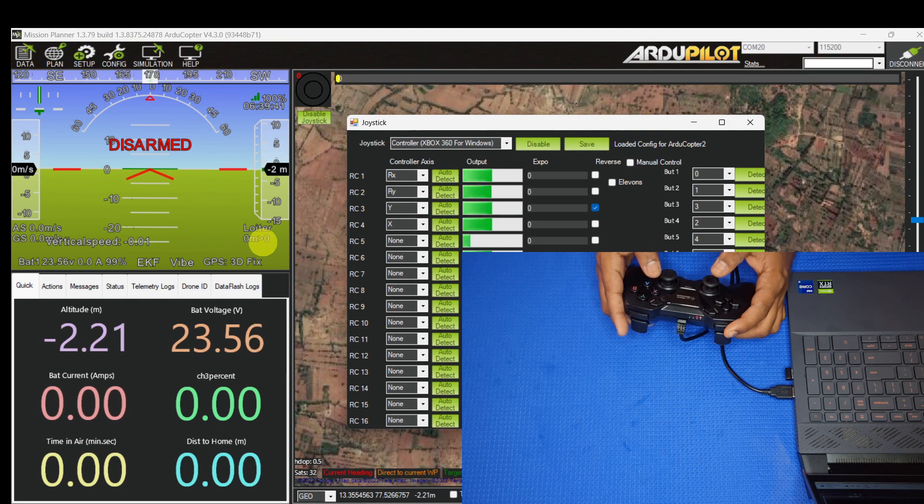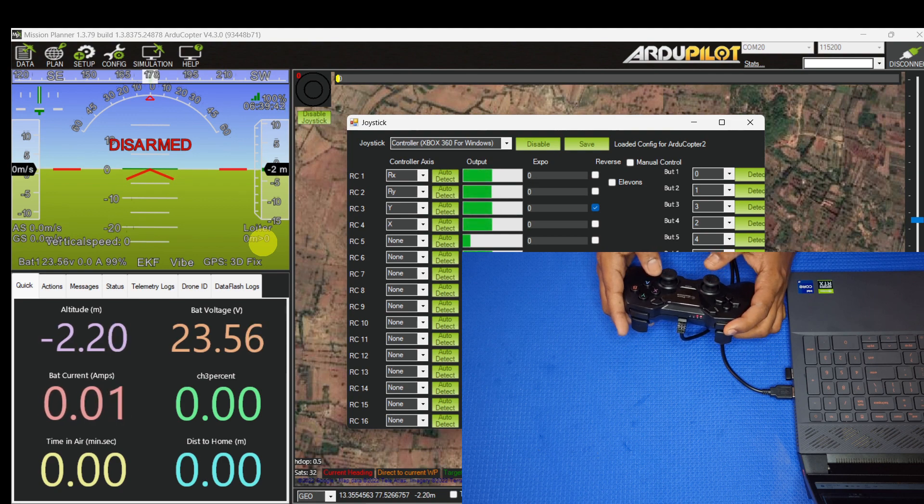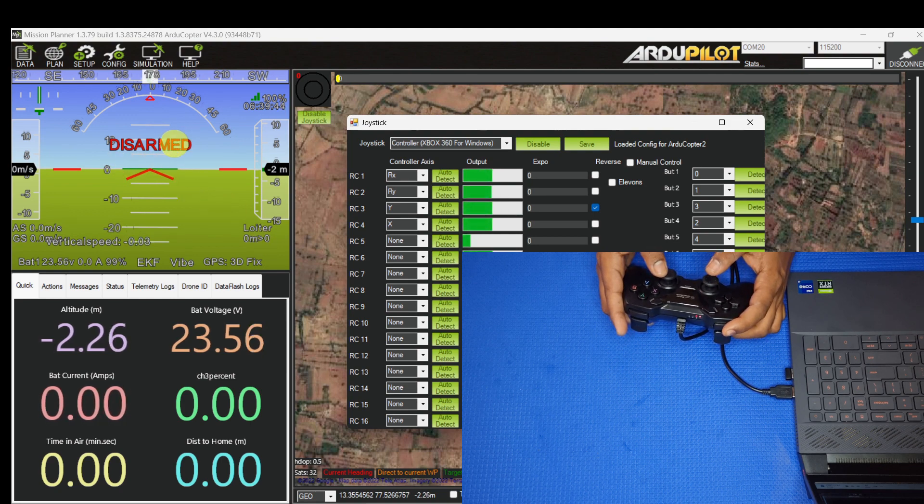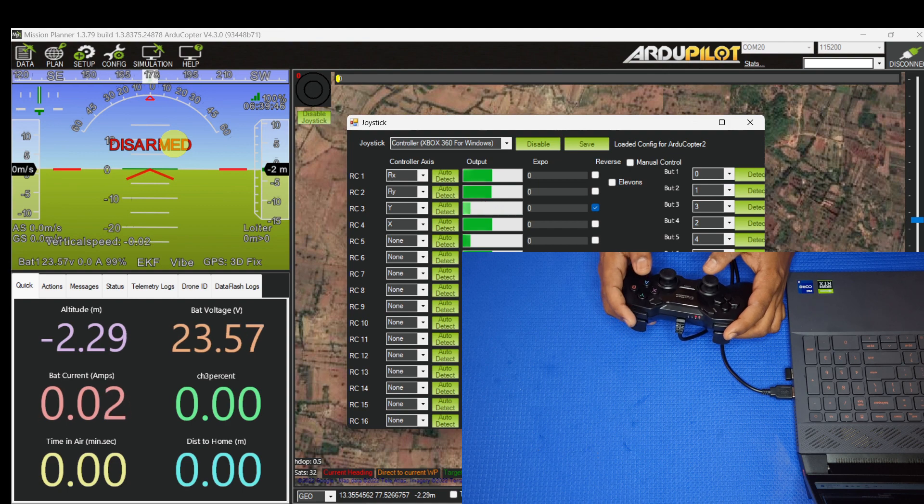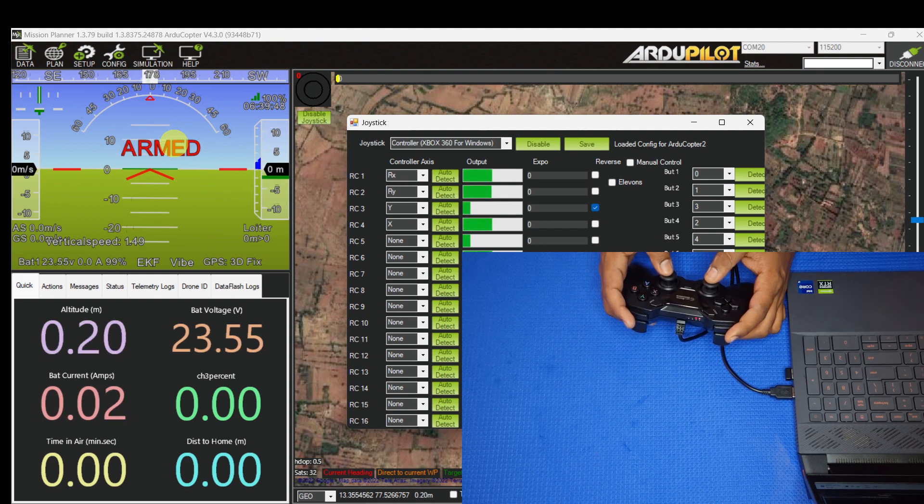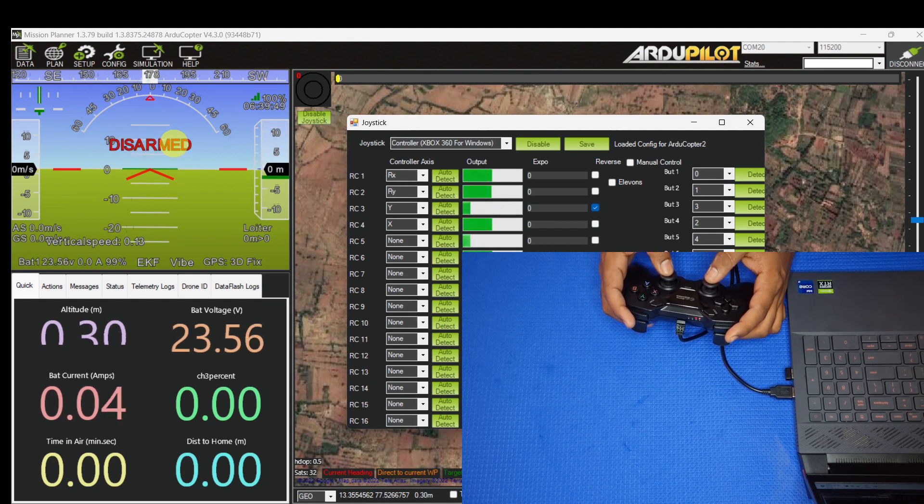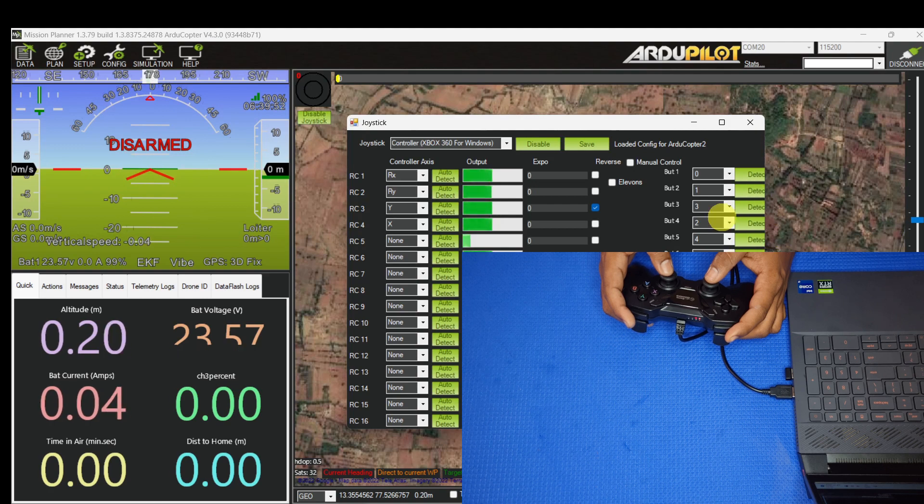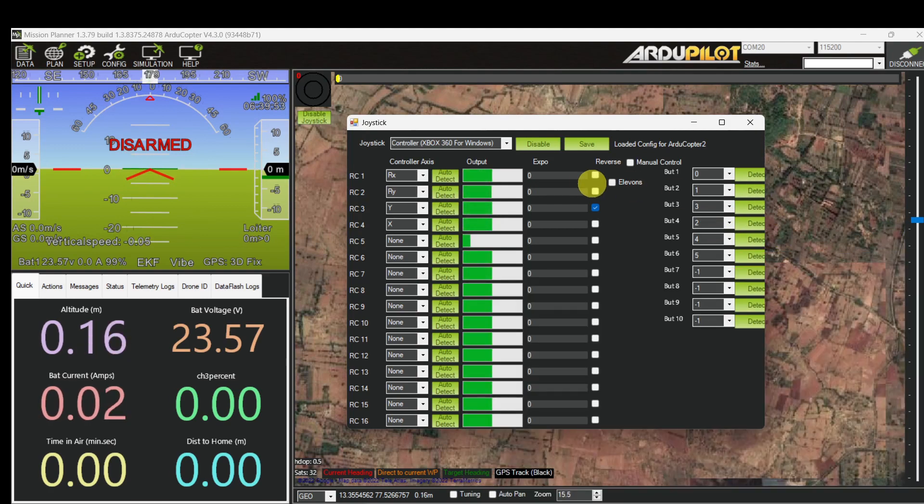Also we can check the arm and disarm buttons. So this button I assigned for arming, armed. And this button for disarmed. Yes, both are working.